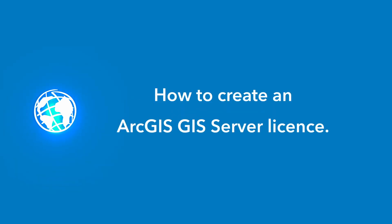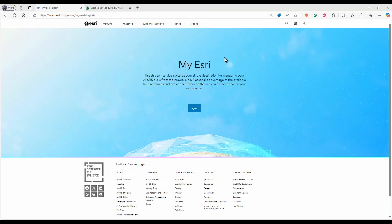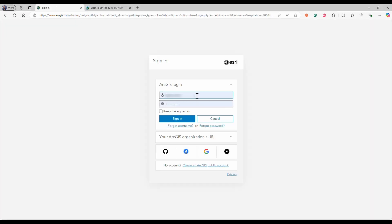ArcGIS Enterprise. How to create an ArcGIS GIS server license. Start by opening your web browser and heading over to the My Esri login page. Enter your credentials to login.